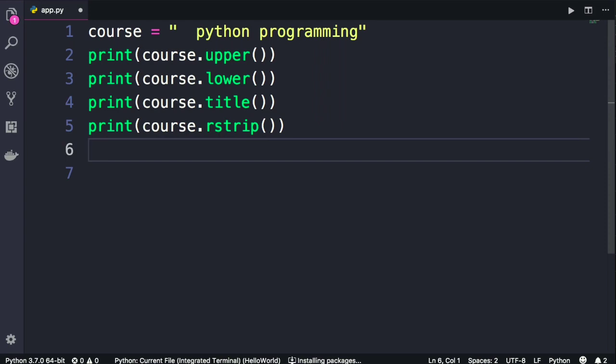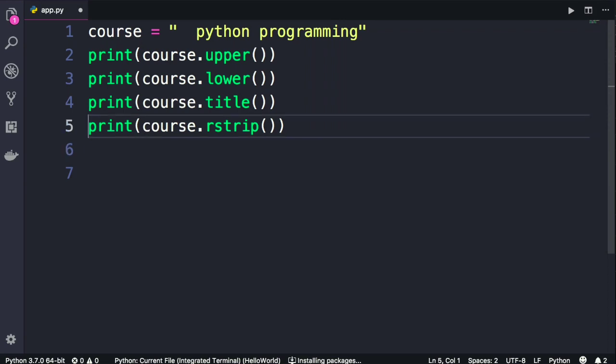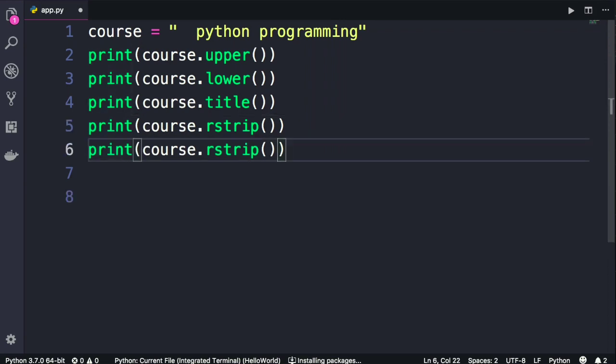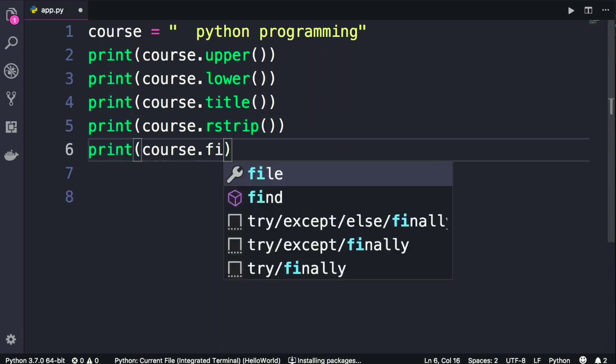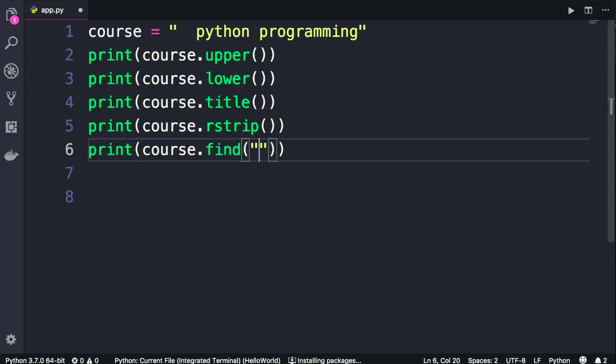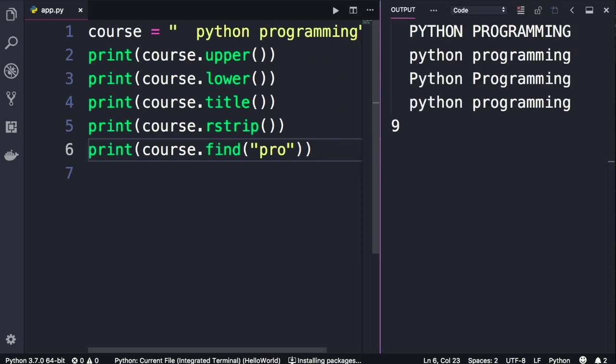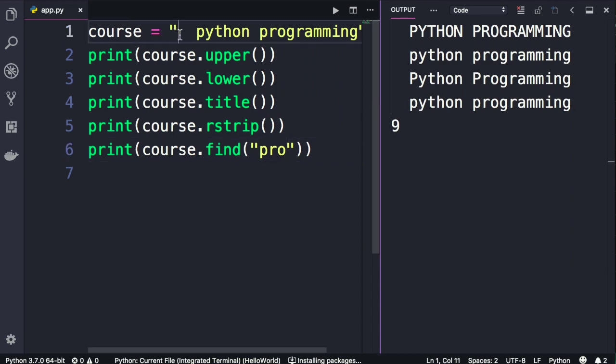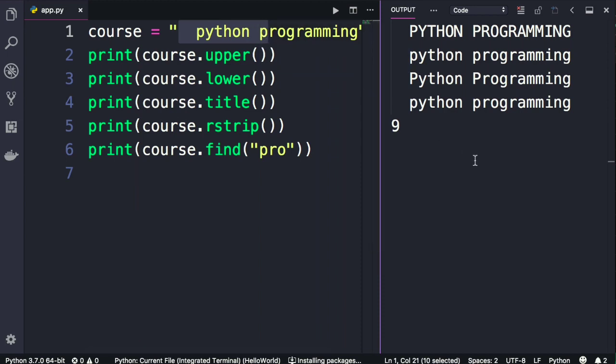If you want to get the index of a character or a sequence of characters in your string, you should use the find method. So course.find. As an argument here we pass another string, we can pass a character or a series of characters. Let's find the index of Pro. Run the program. So the index of Pro is 9. So if you start from 0 here all the way to 9, this is the index of Pro.